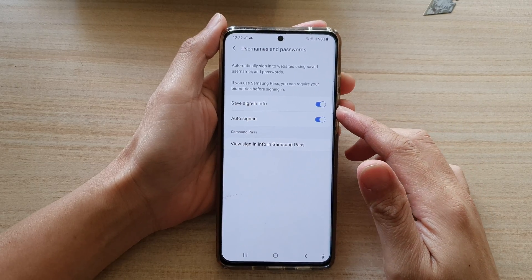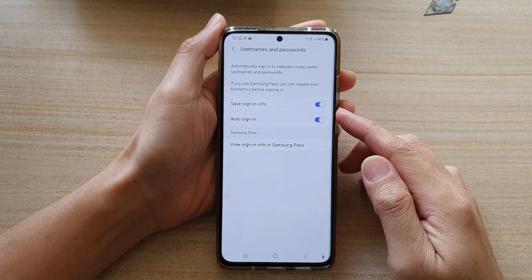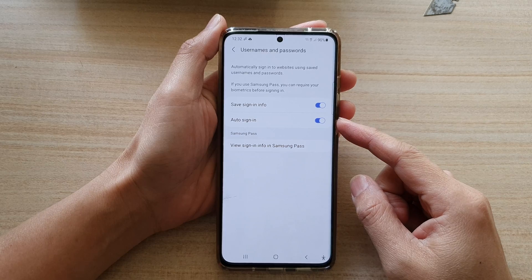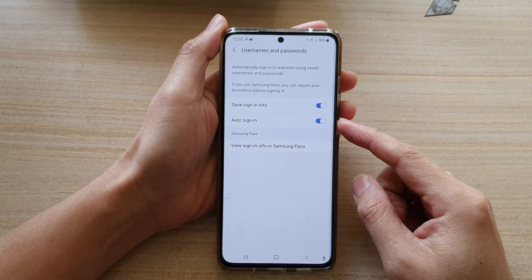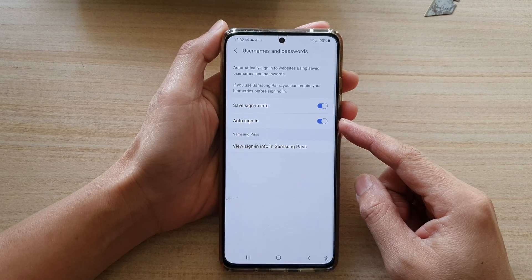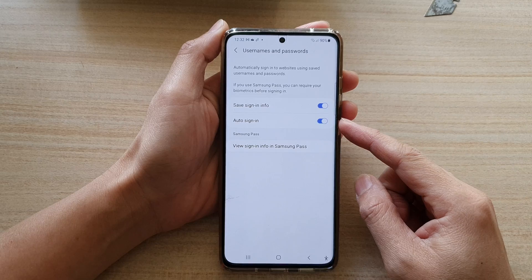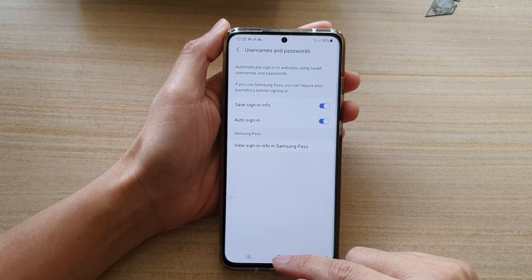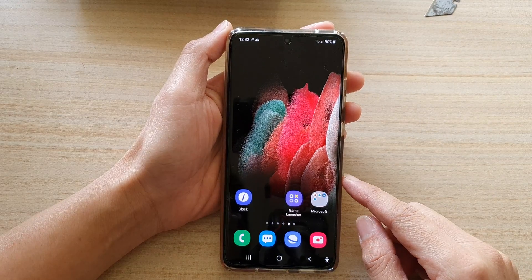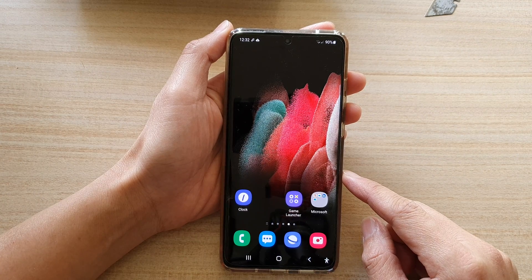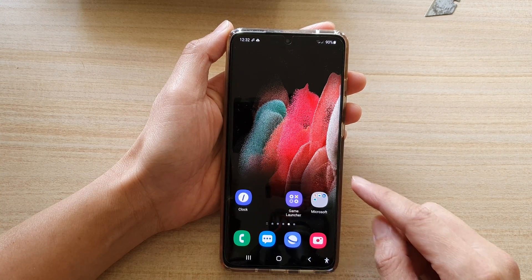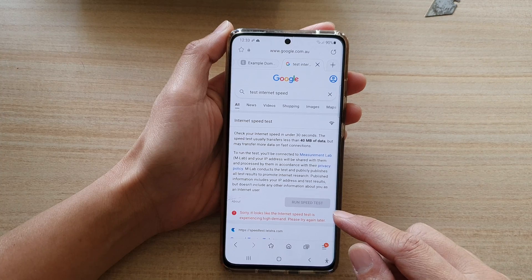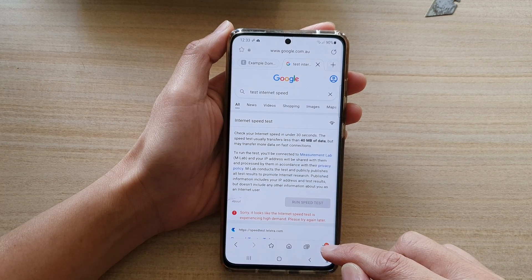In this video we're going to take a look at how you can enable or disable Samsung Internet auto sign-in on the Samsung Galaxy S21 series. First, tap on the home key to go back to your home screen, and on here tap on the Samsung Internet app.